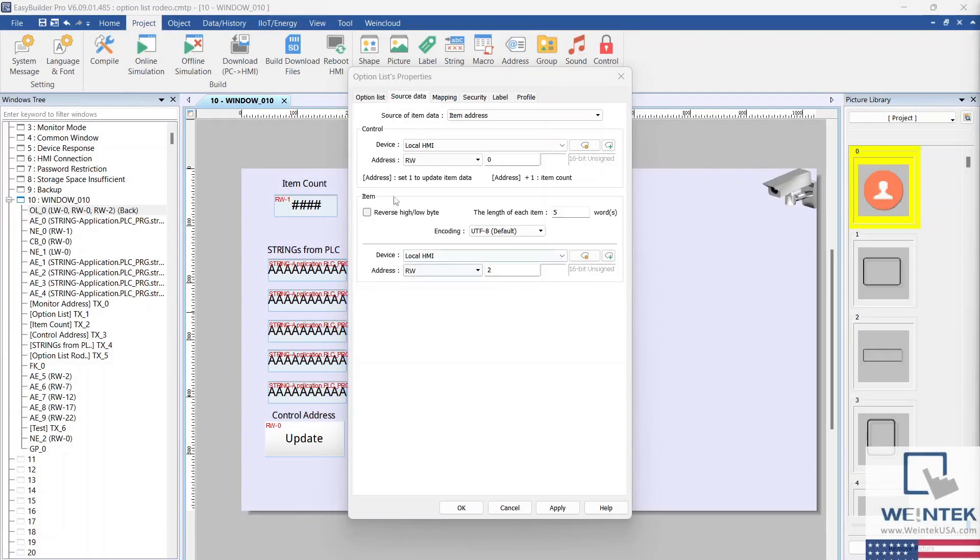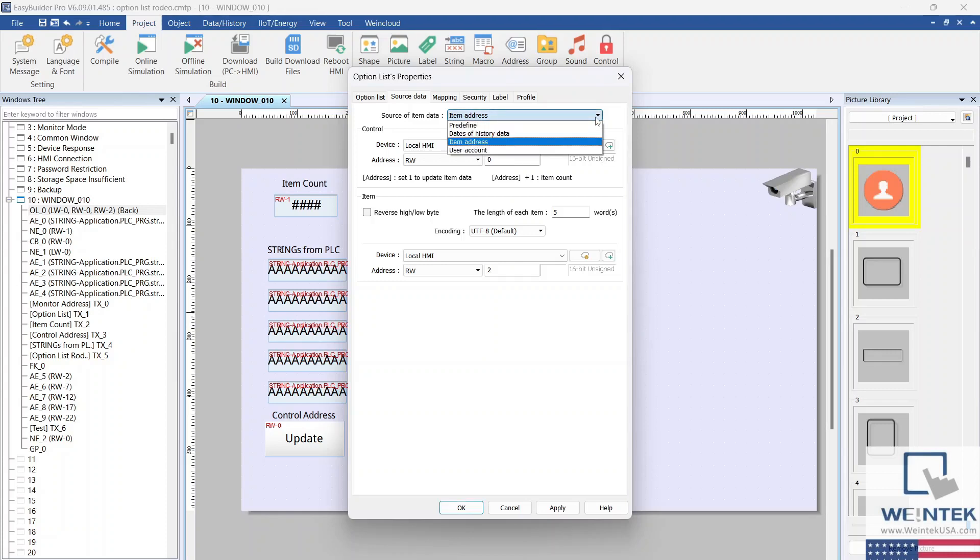In the Source Data tab, choose Item Address from the Source of Item Data drop-down list. This will allow us to get the string data from our tags into the option list.